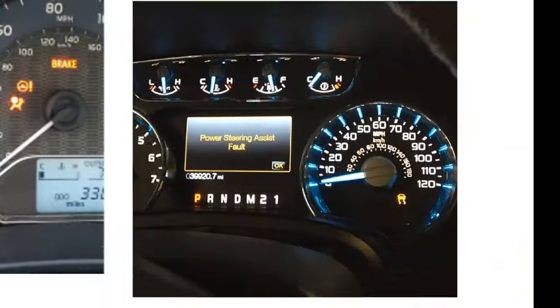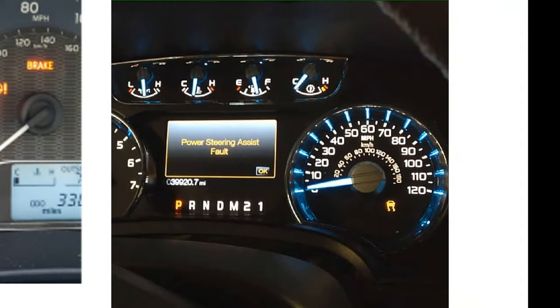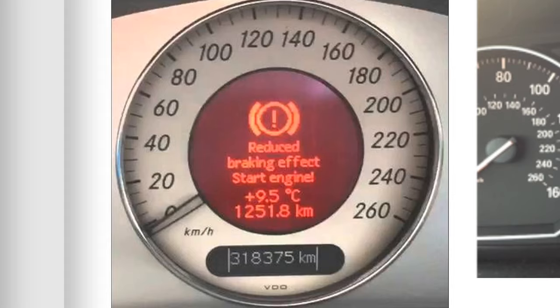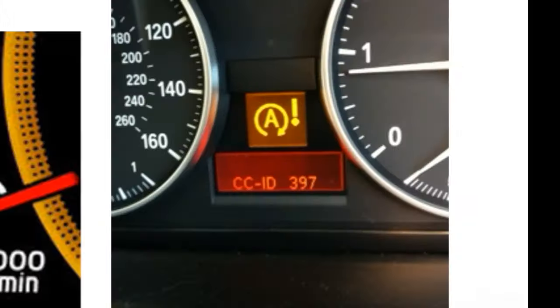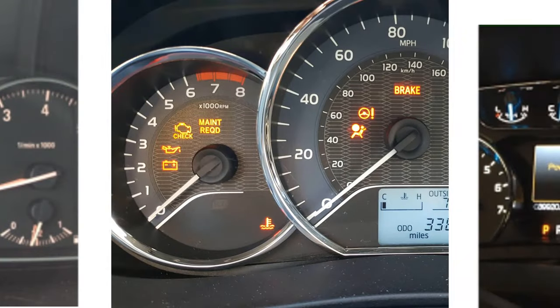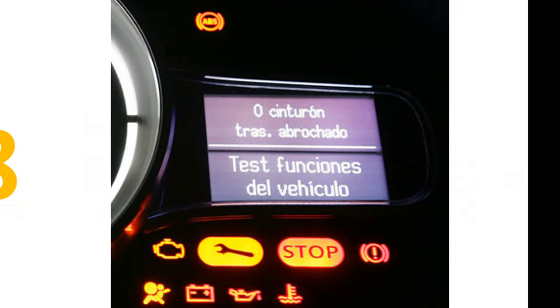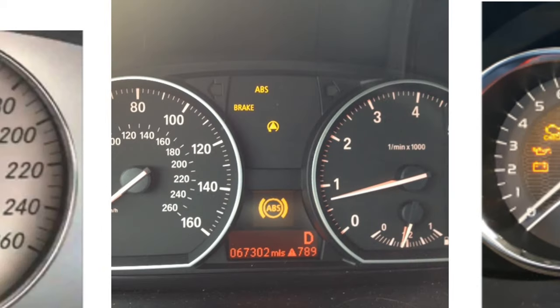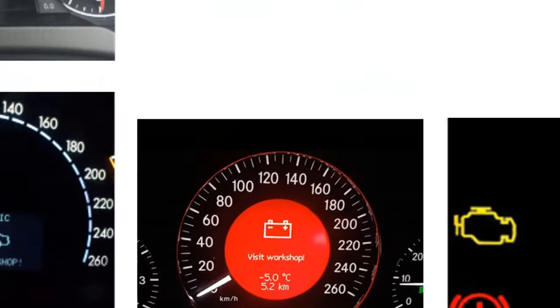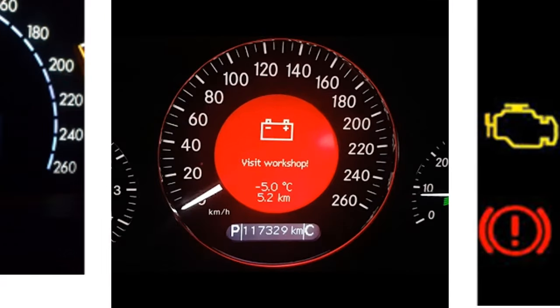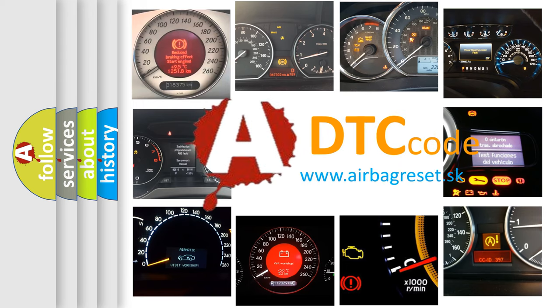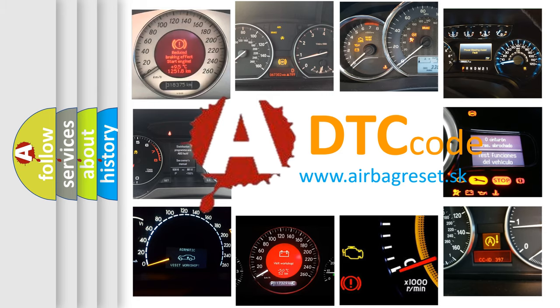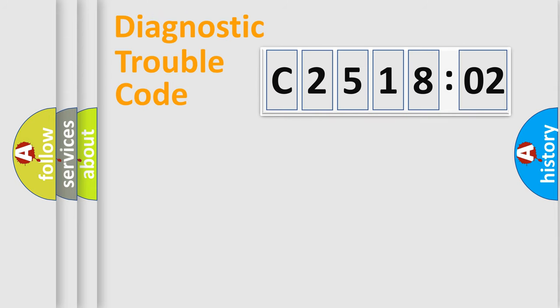Welcome to this video. Are you interested in why your vehicle diagnosis displays C251802? How is the error code interpreted by the vehicle? What does C251802 mean or how to correct this fault? Today we will find answers to these questions together.